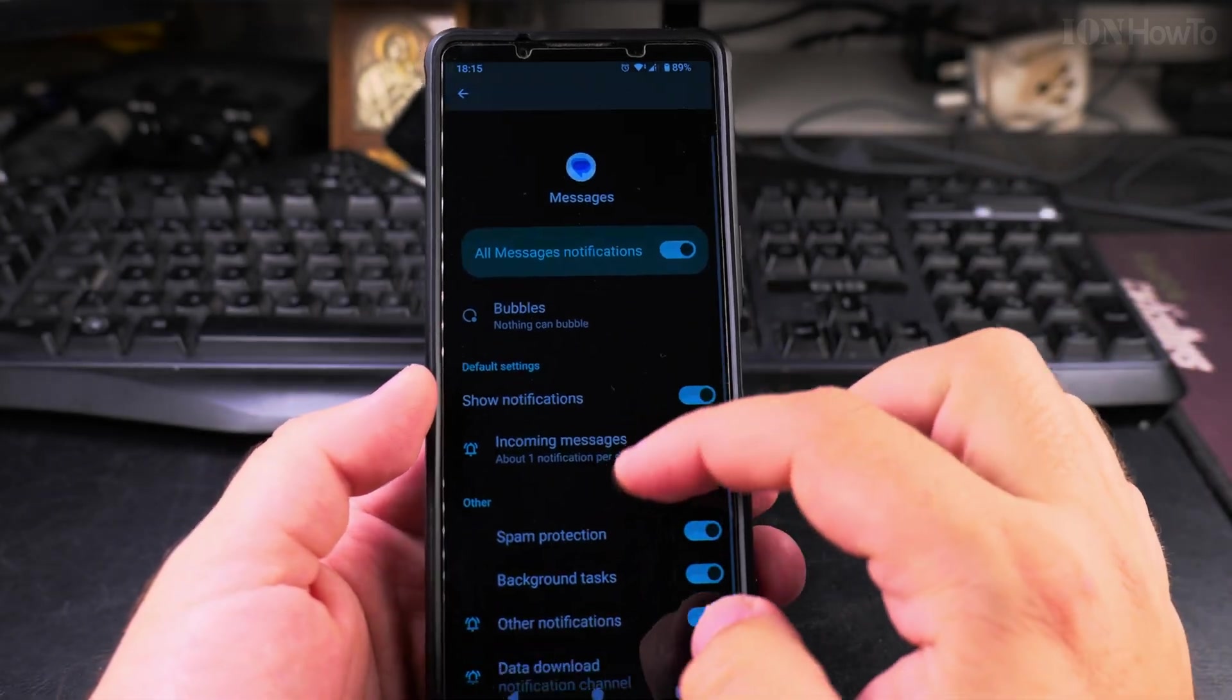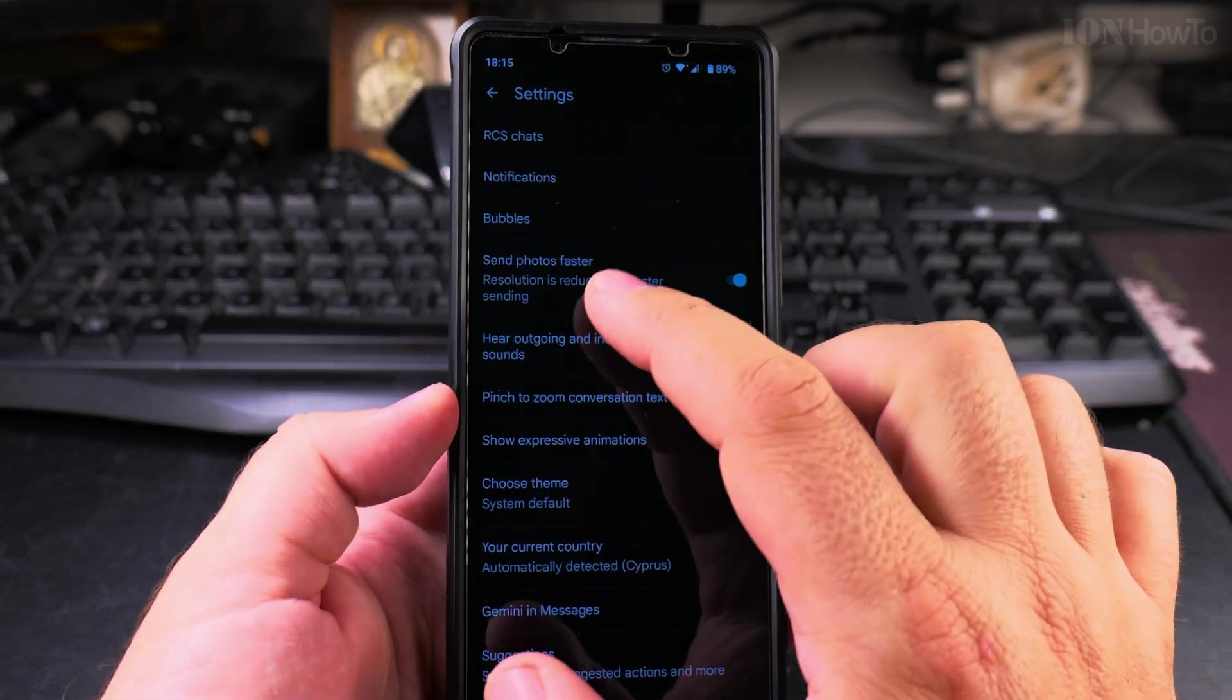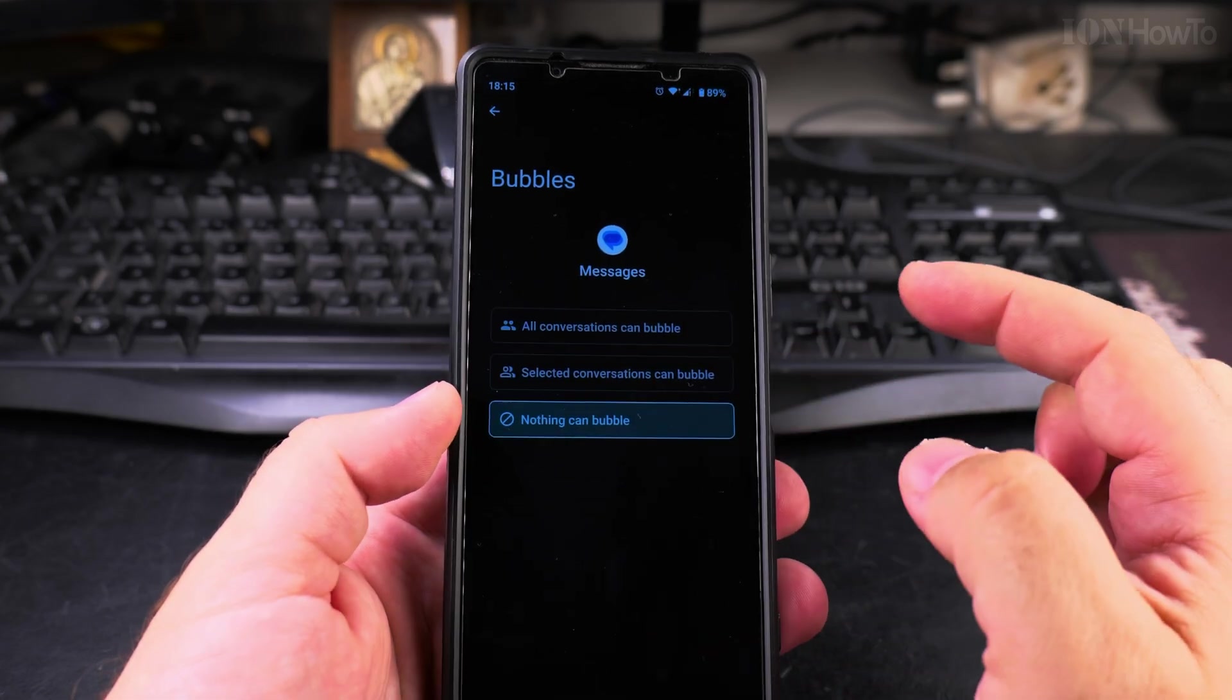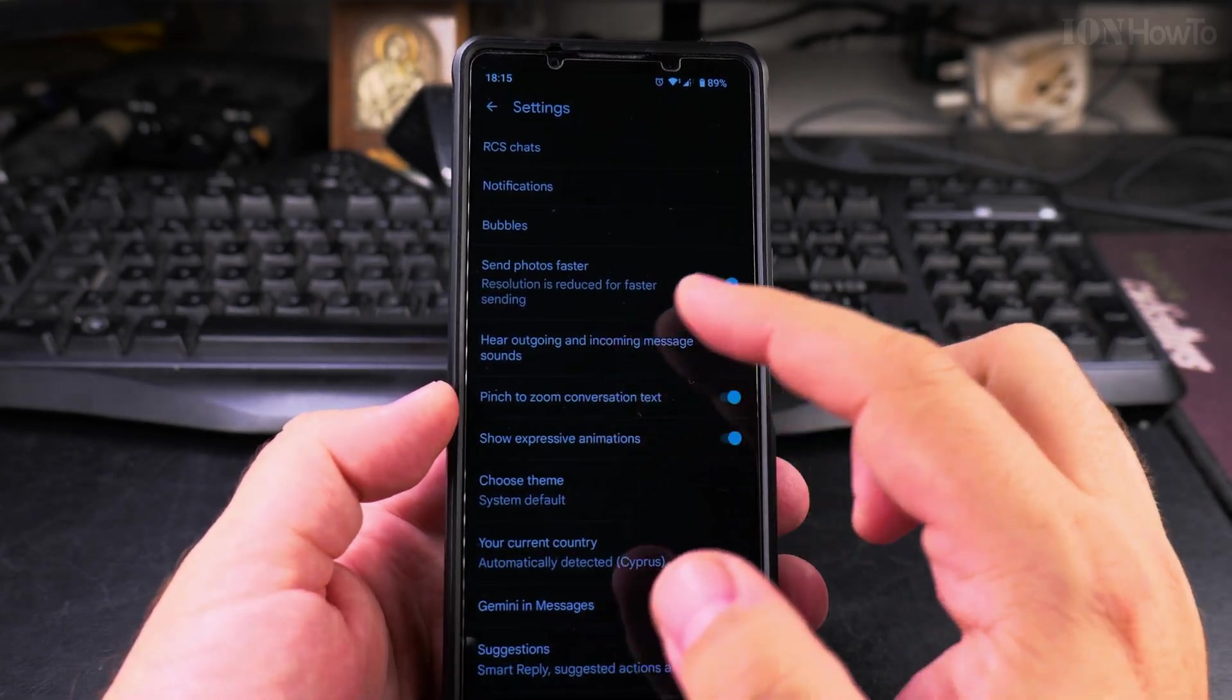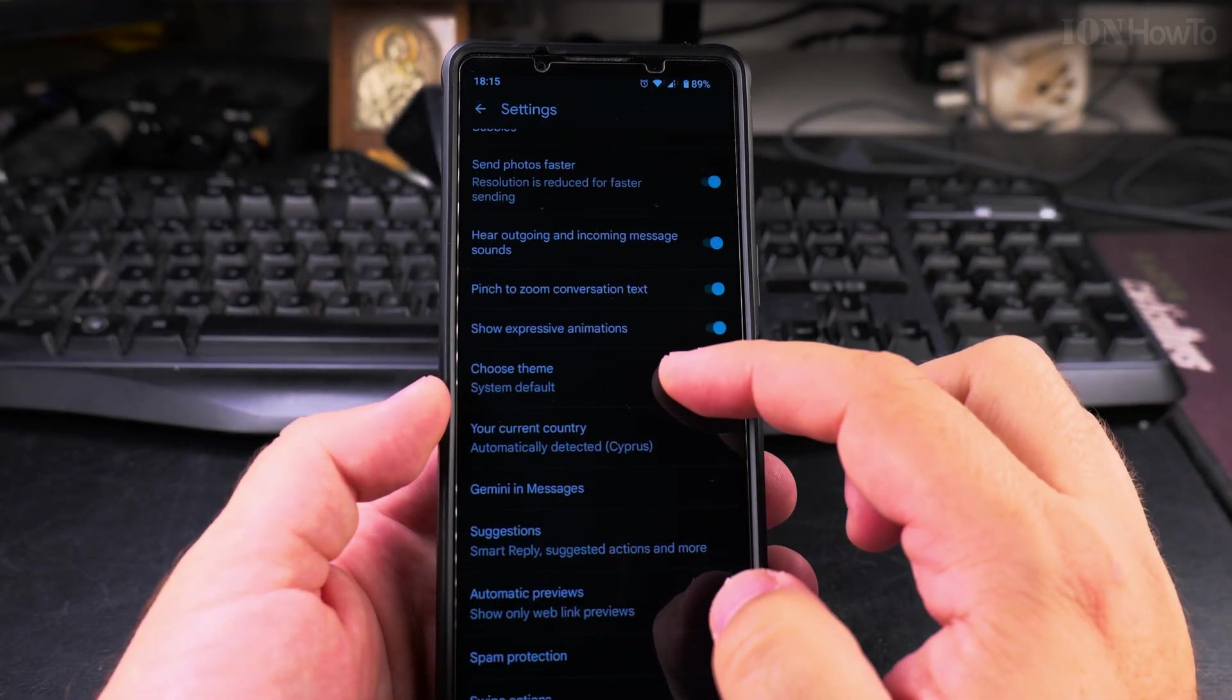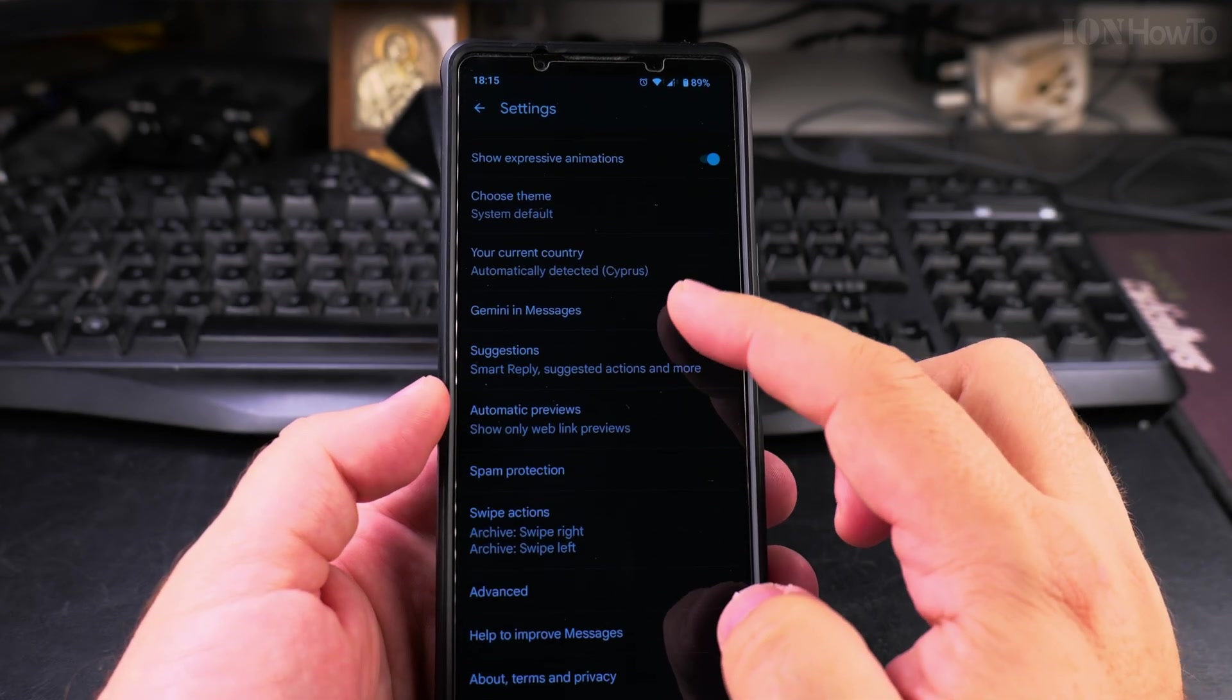The notifications—you can change a lot of settings for notifications. The bubbles also, you can allow or disable bubbles. And you have really a lot of settings here.